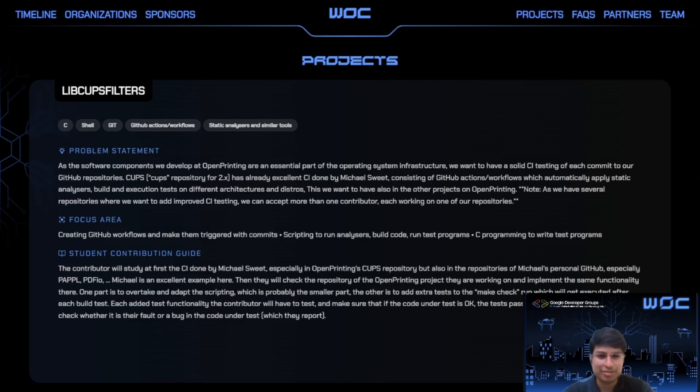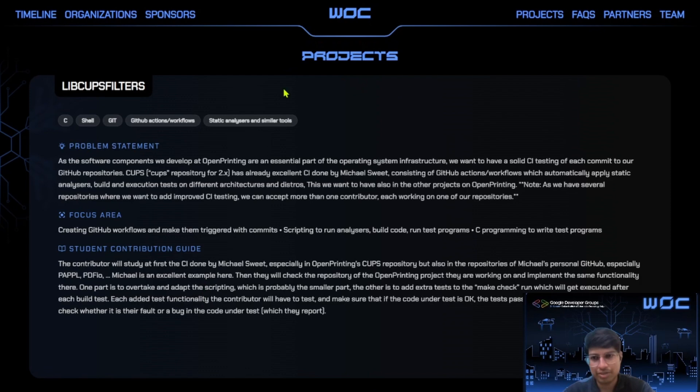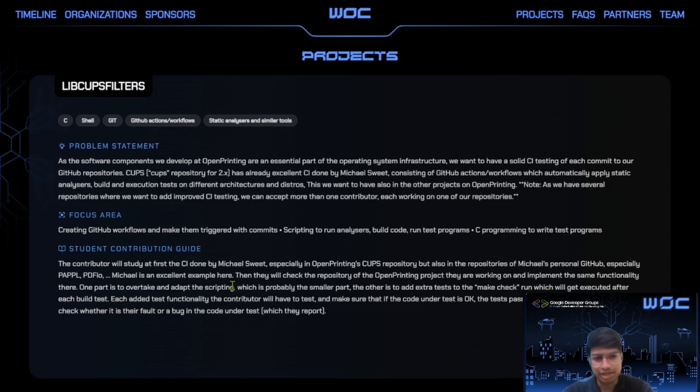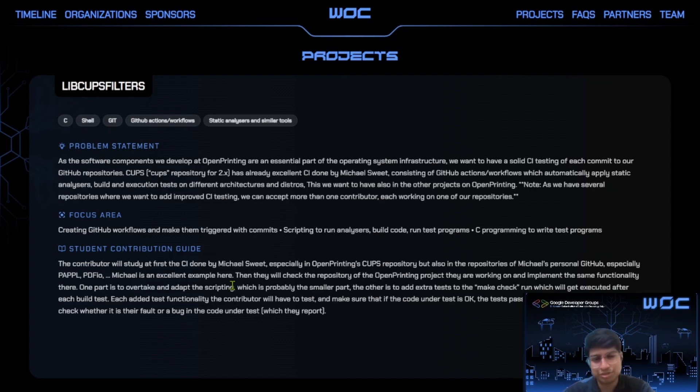A project is a specific problem, feature or improvement they want contributors to work on. So you can pick a project here. You can see its tech stack, the problem statement of that project, focus area and the contribution guide. Make sure to go through this. Projects can be beginner friendly, intermediate or advanced. And an important thing to remember, you are not randomly assigned a project. You choose a project based on your interest and skills.